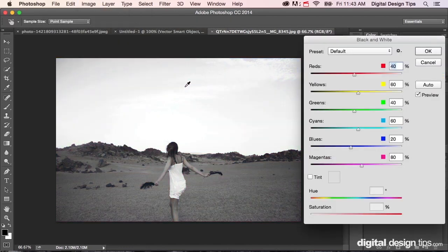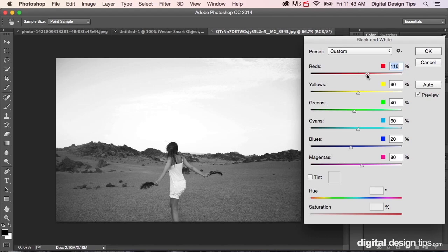Black and white again. Say you wanted to pull up whatever had red in it in that last image, highlight that a little bit more. You can adjust that here.